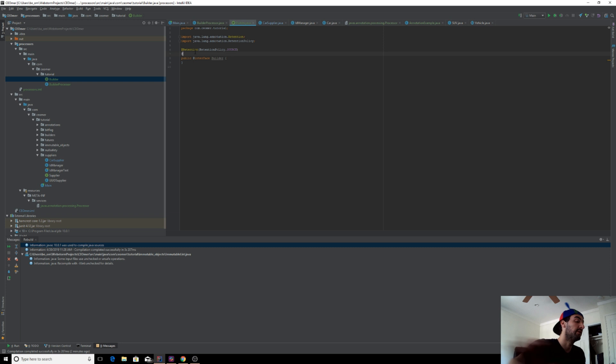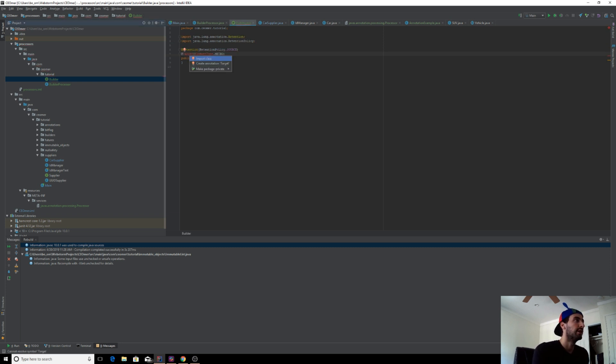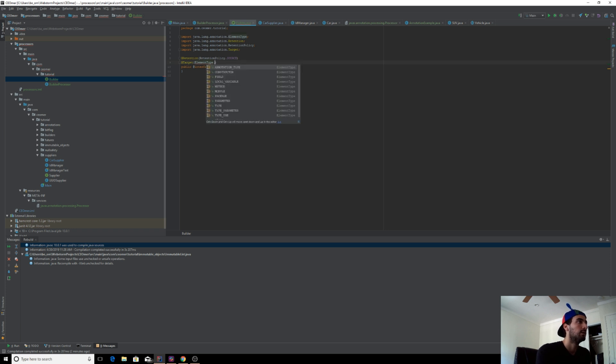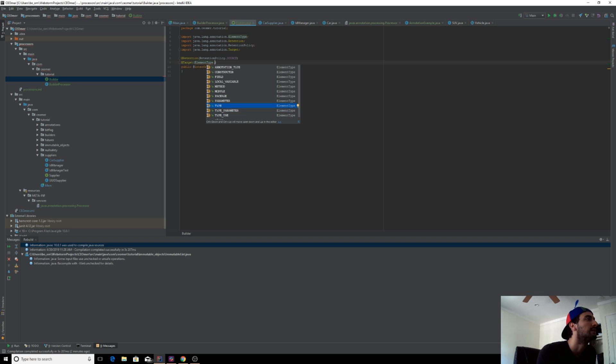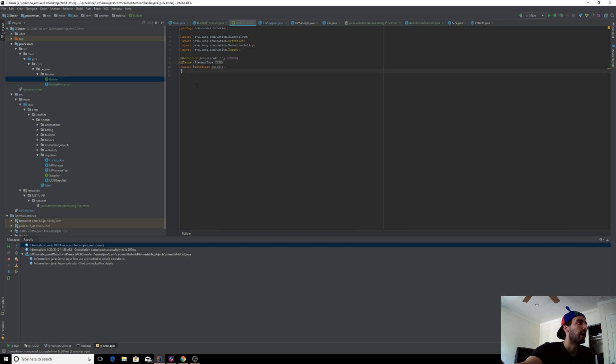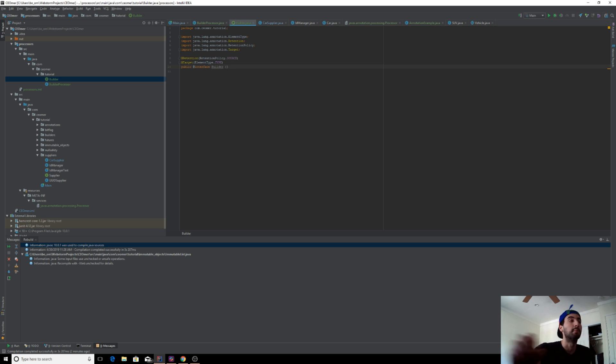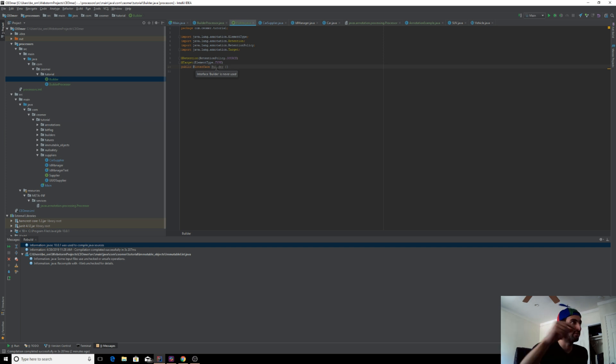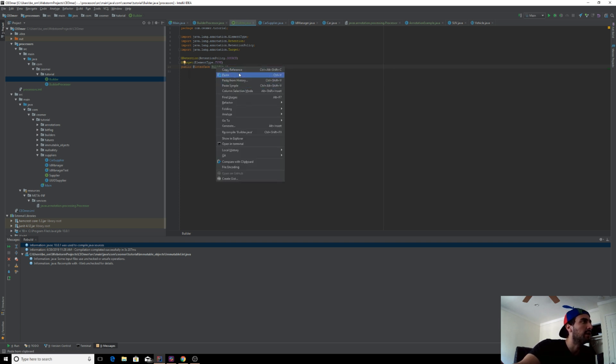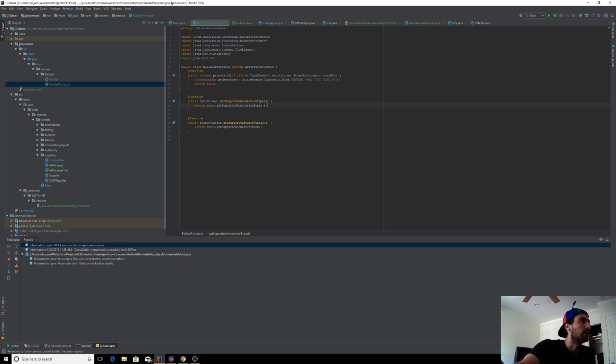We need to give it a target. Target is basically where you can use your annotation processor. We want this to be type. Type basically means class, so you can only annotate your class types with this annotation. It's going to have no value because you just tag a class with this annotation and that class will get a builder generated for it. Copy the reference and add that here.